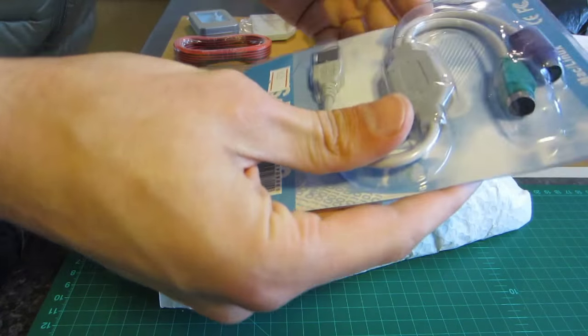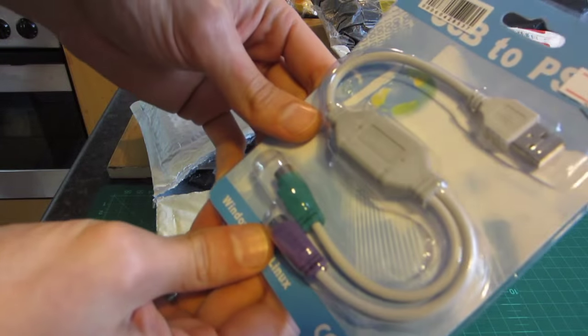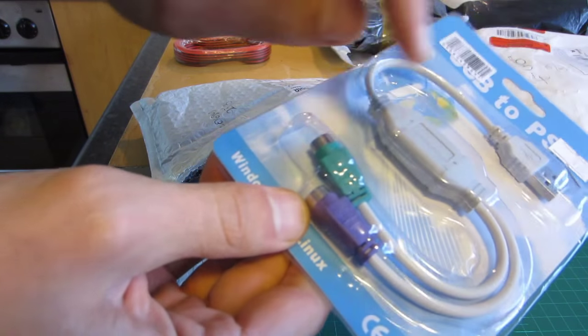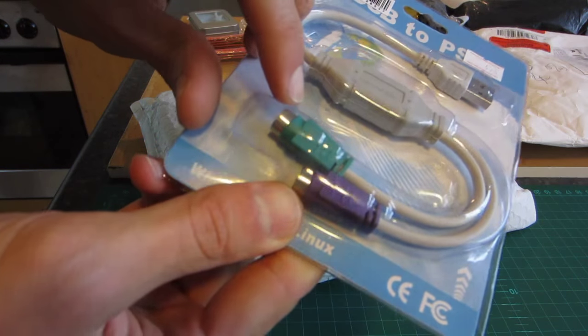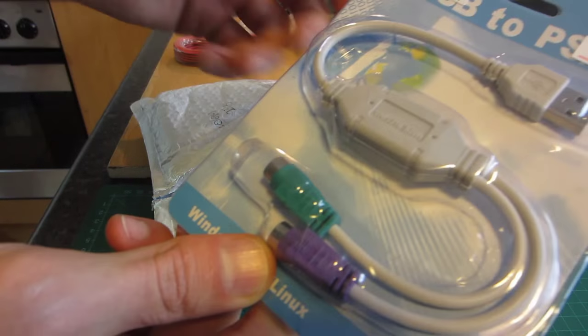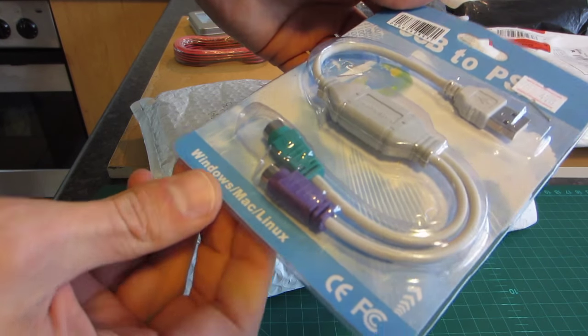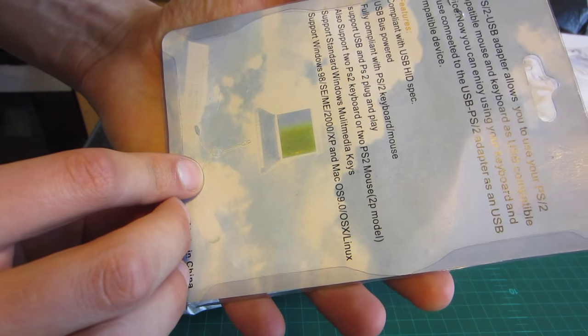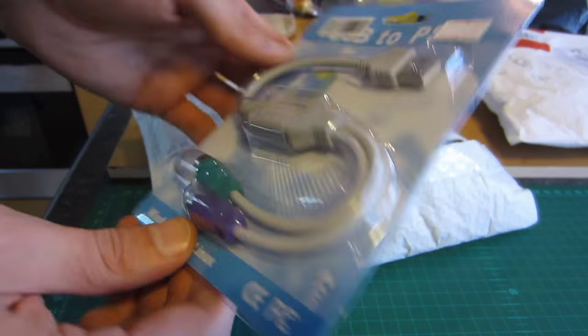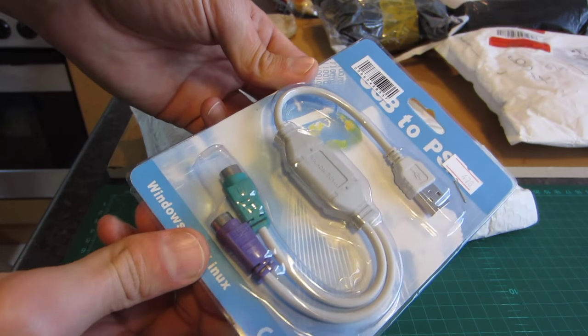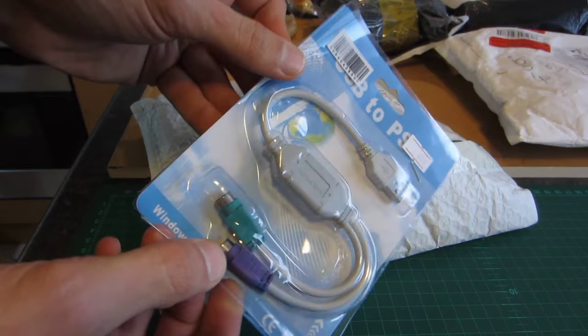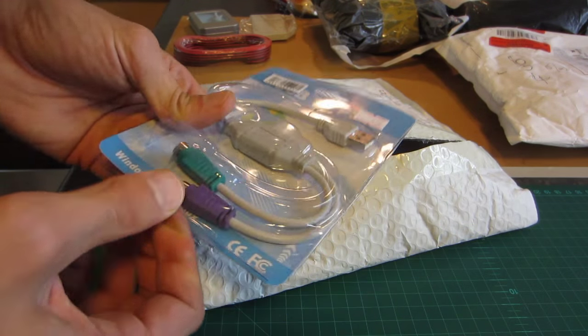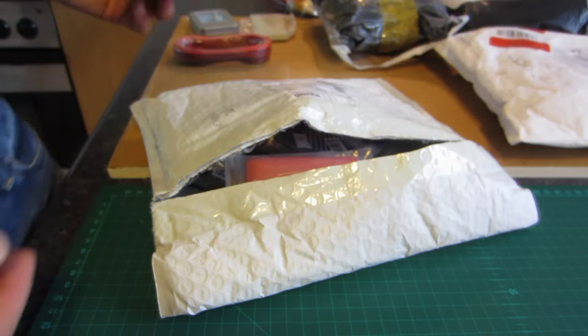What do we have here? A USB to PS2 mouse and PS2 keyboard connector. Lovely. So now all those old PS2 mice that I have lying around I can actually use in my new USB PCs. Lovely.